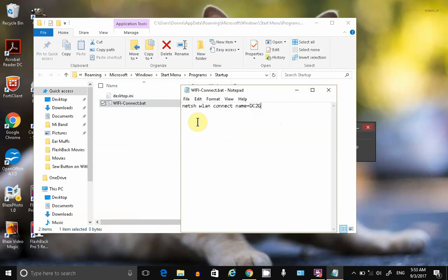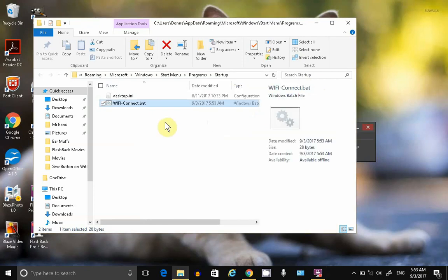Save. Now, when my computer restarts, it'll automatically run this little script.